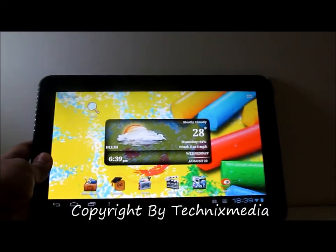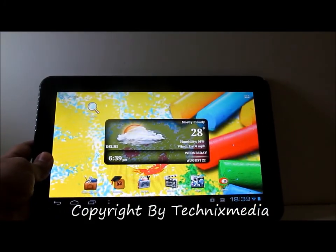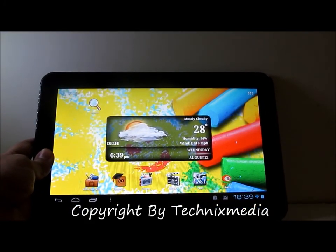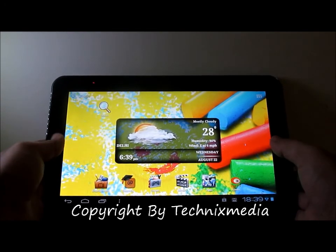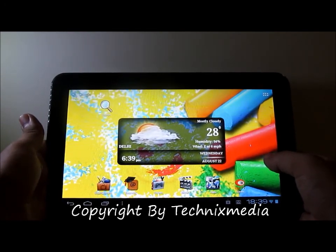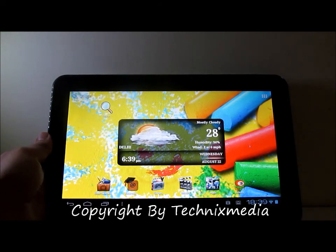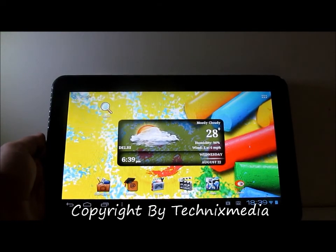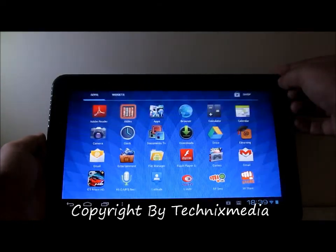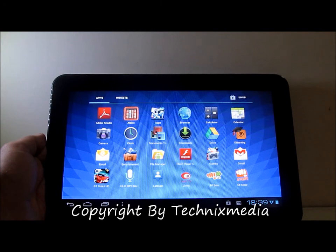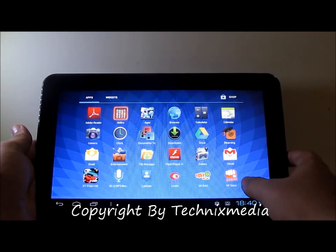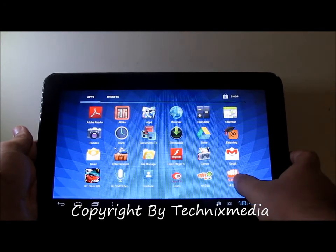Hey guys, this is Abhishek from Technics Media. Today we are going to give you an overview of the mstore app which is on the Micromax Funbook and Funbook Pro tablet. We have the Funbook Pro with us. Let's see what apps are there in the mstore application which comes pre-installed on Micromax Funbook tablets.